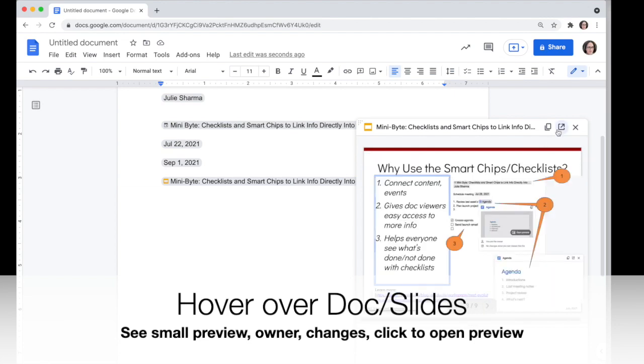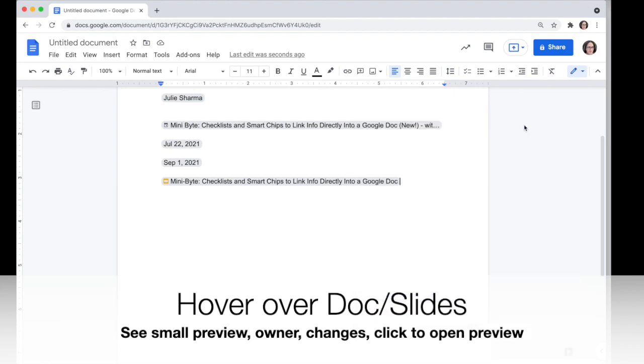You can open the file out in a full tab, copy it and share it with somebody, or close that preview.